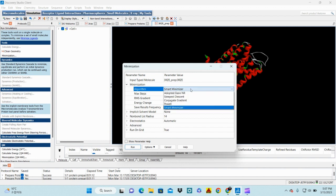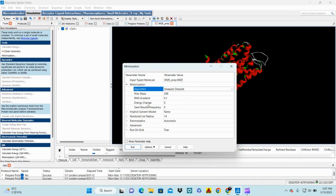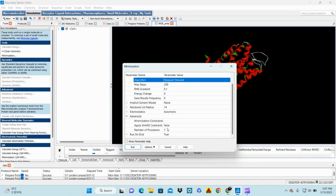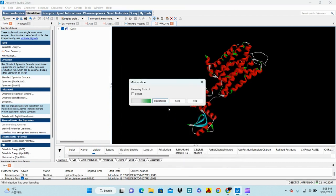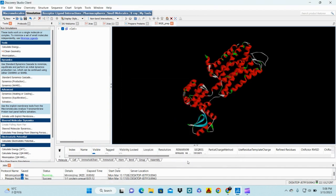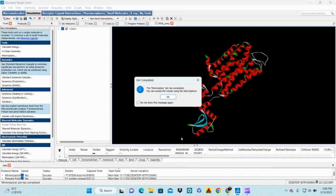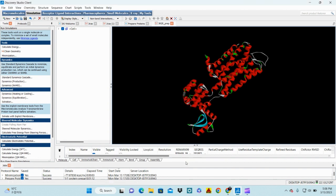To get a more stable protein structure, you need to perform minimization in two steps. The first step uses Steepest Descent. Click on it, check that everything is okay under Advanced settings, then run it and put it in the background.